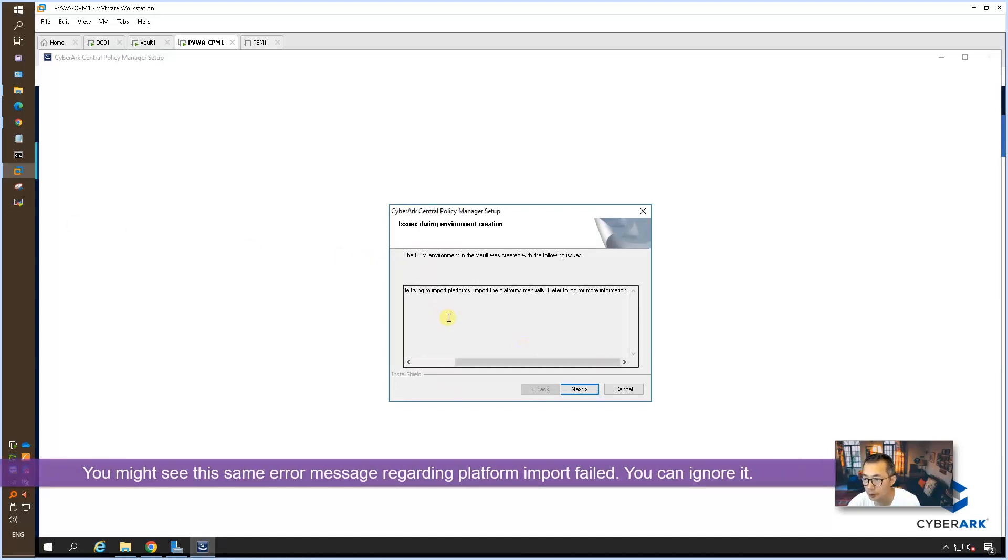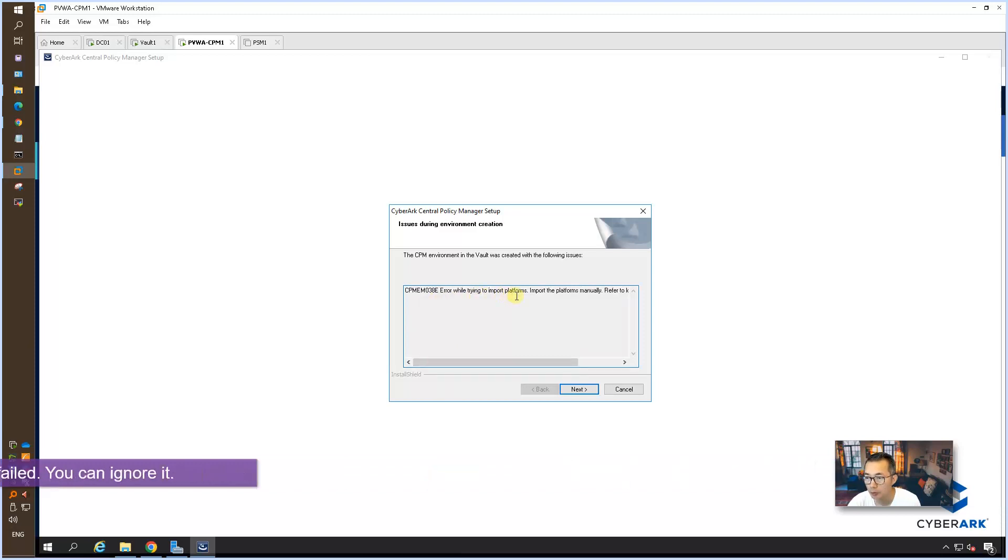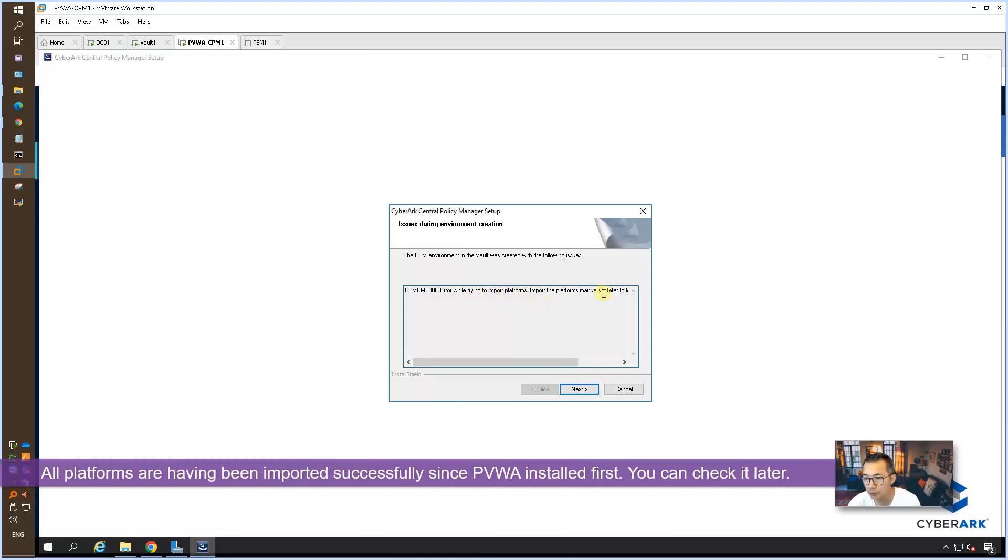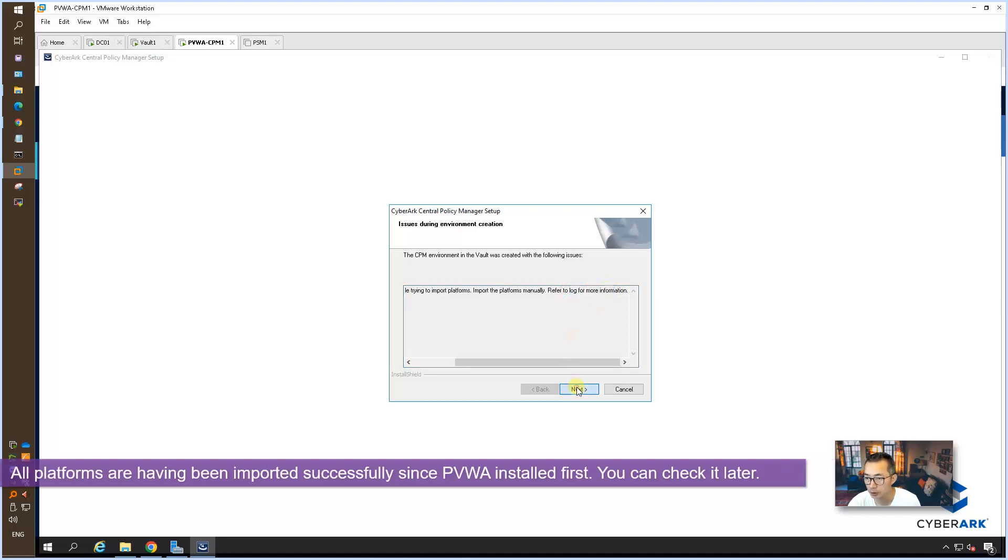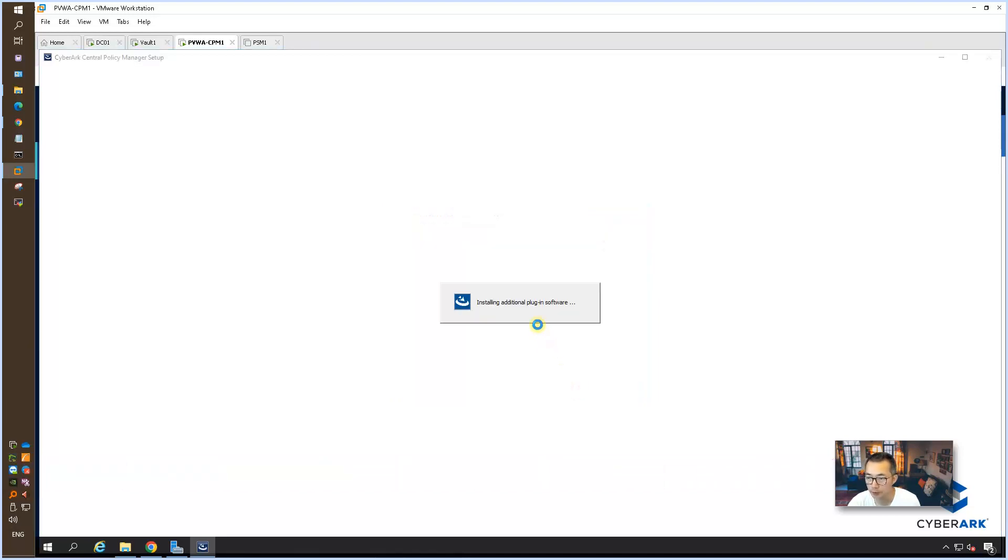This is an error message. When they're trying to import platforms failed. So then they're asking to import platform manually. They even ask you to check the log information. We're going to connect next. That's fine.